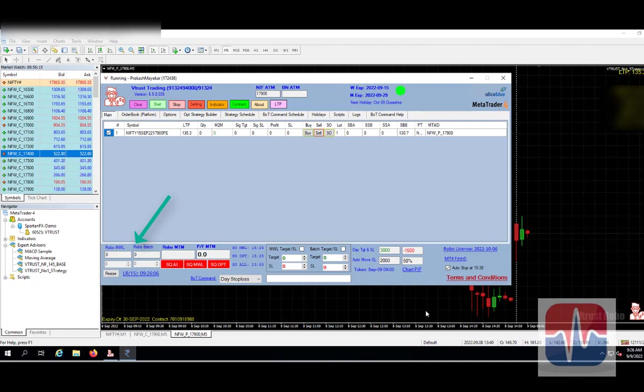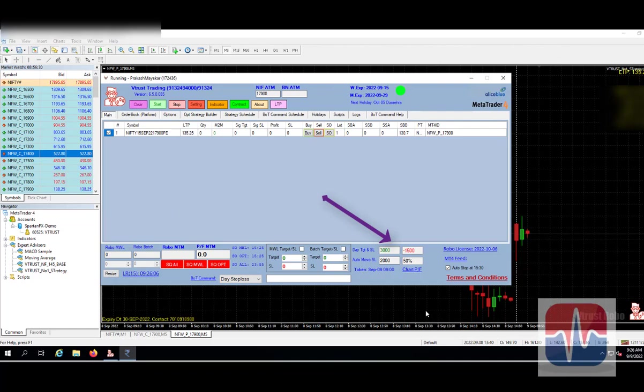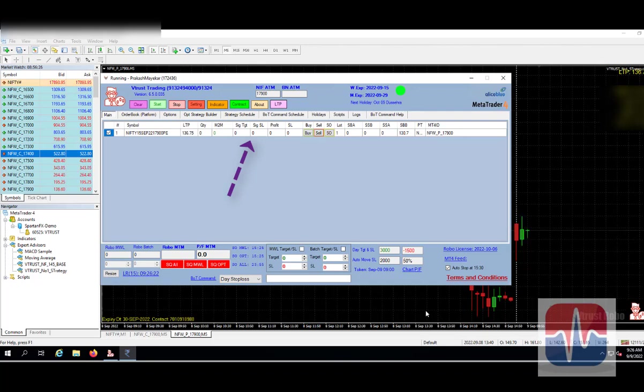Now we have set the target for 3000 rupees and stop loss for 1500. Once the trade is executed, you can see 30 points on both the sides, on profit and stop loss also.